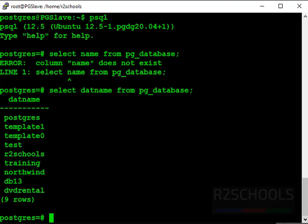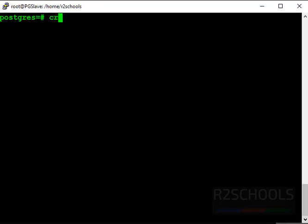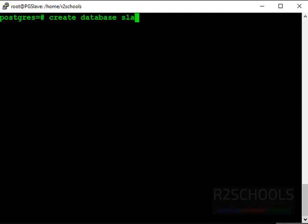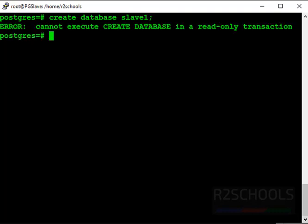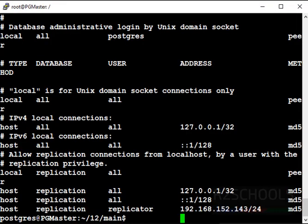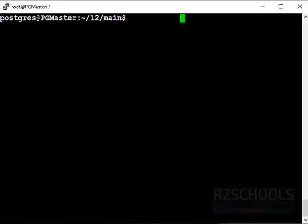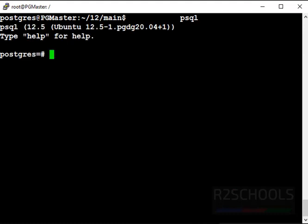Let's try to create database slave. See, cannot execute create database in a read-only transaction which means this is the standby server.